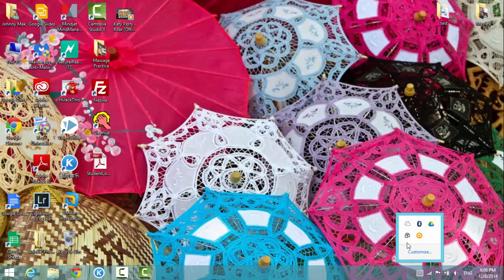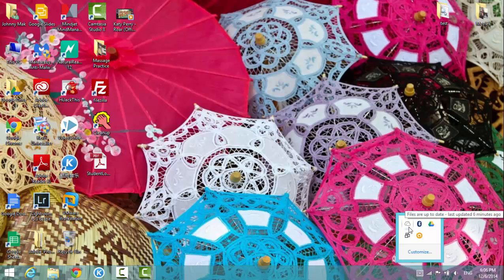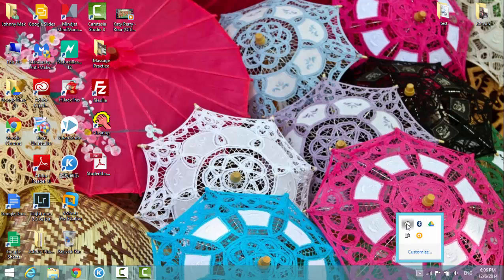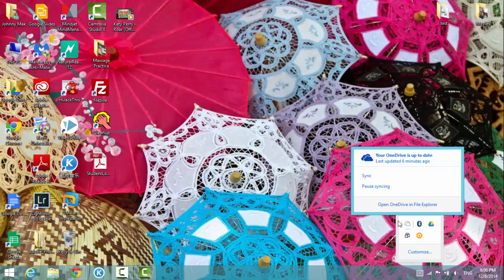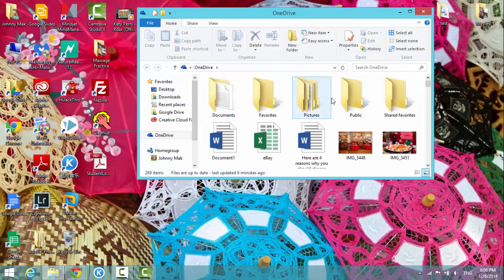Once it's already set up, it should look like this. If you click on the expansion arrow in the taskbar, you'll see the OneDrive icon. If you left-click on it, it will open OneDrive in File Explorer.